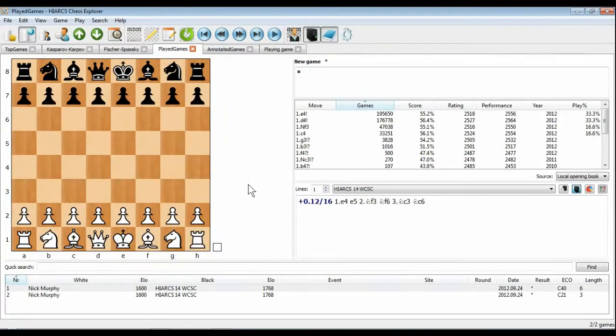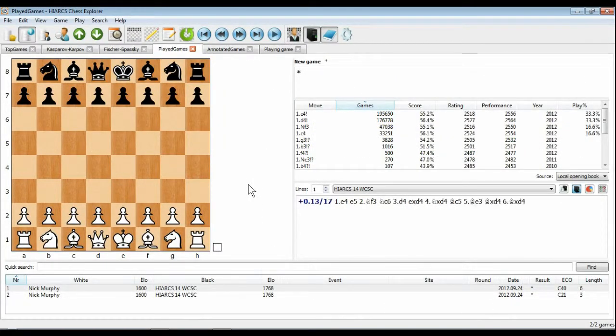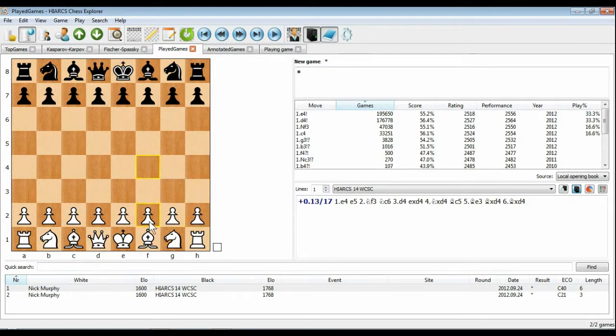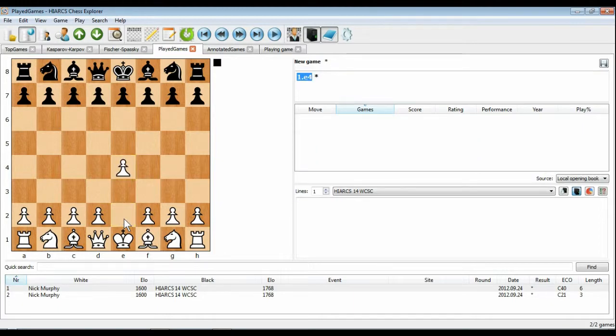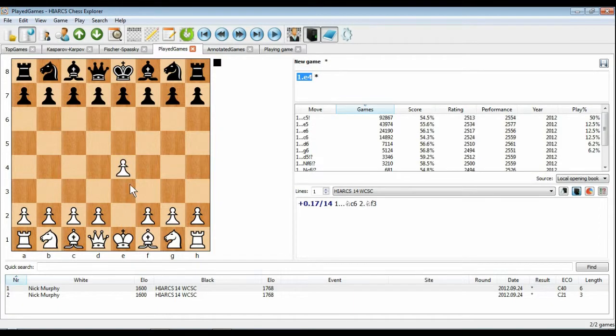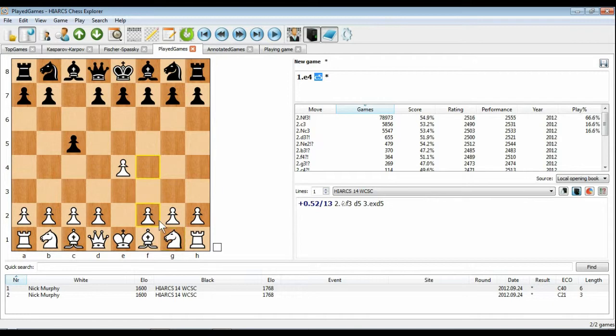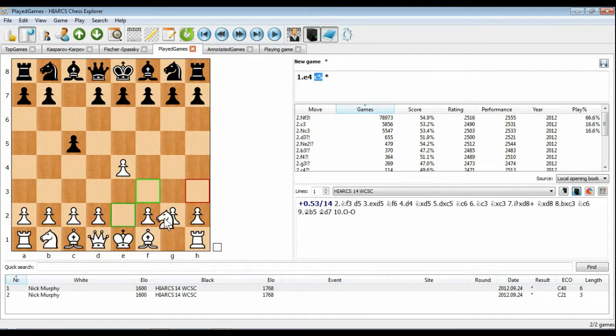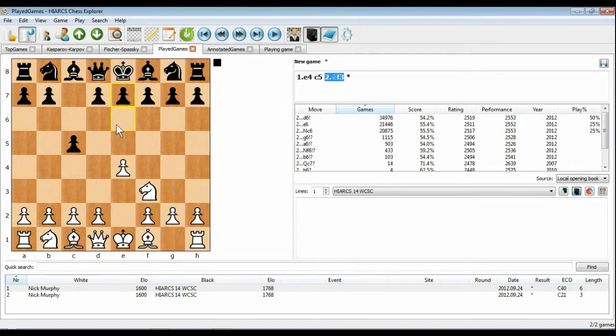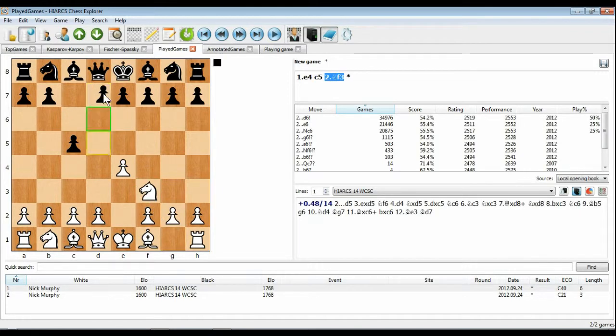The user interface of Hiarx Chess Explorer is easy to use with intuitive features for players of all abilities. The chess board is on the left of the screen where you can play through games, enter your own games and try out different move variations. There's advanced move guessing to speed up the move entry.